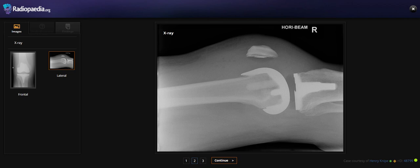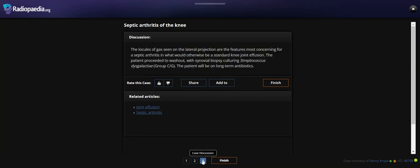So what is the diagnosis for this finding? This finding is indicative of septic arthritis of the knee. The gas lucency seen on the lateral projection is a feature more concerning for septic arthritis in what would otherwise be a standard knee joint effusion.